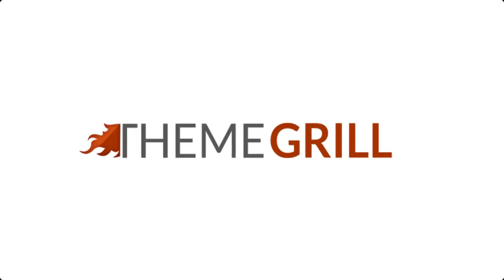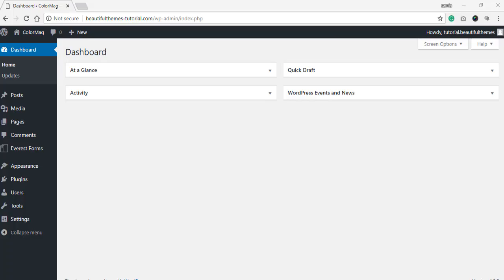Hello everyone, welcome to ThemeGrill video tutorials. Today we wanted to talk about our plugin ThemeGrill Demo Importer.